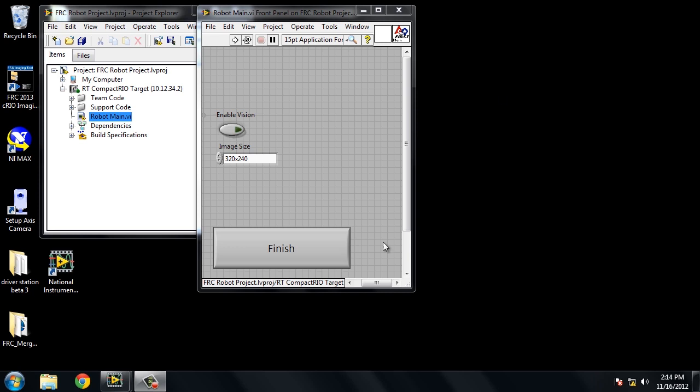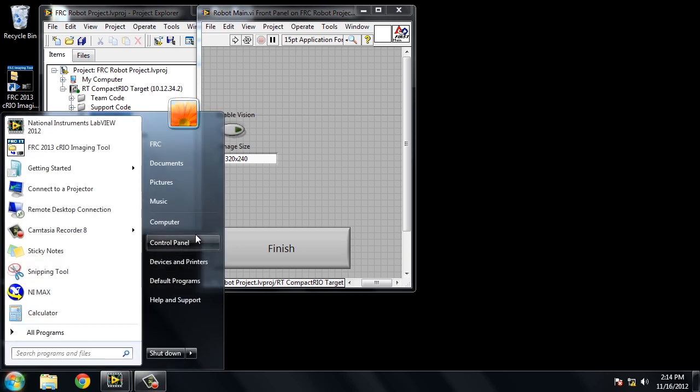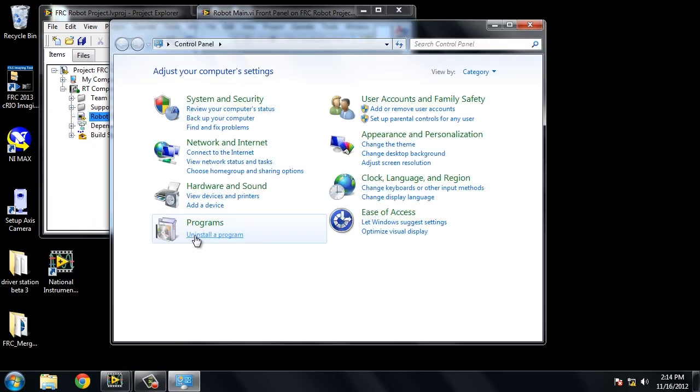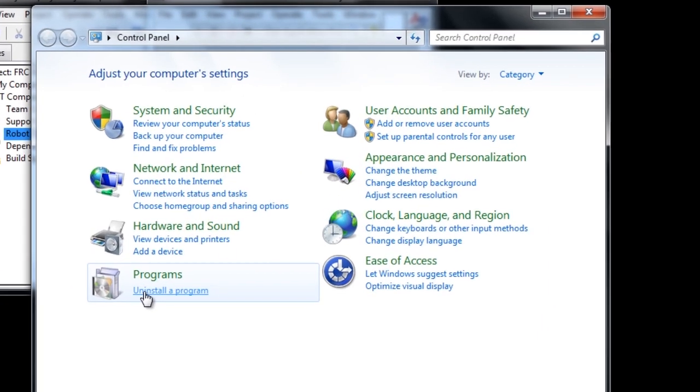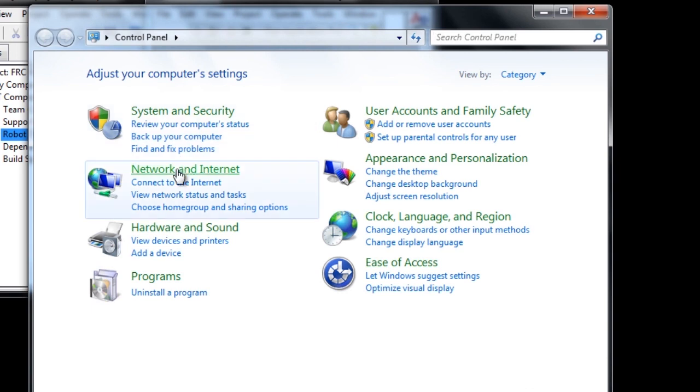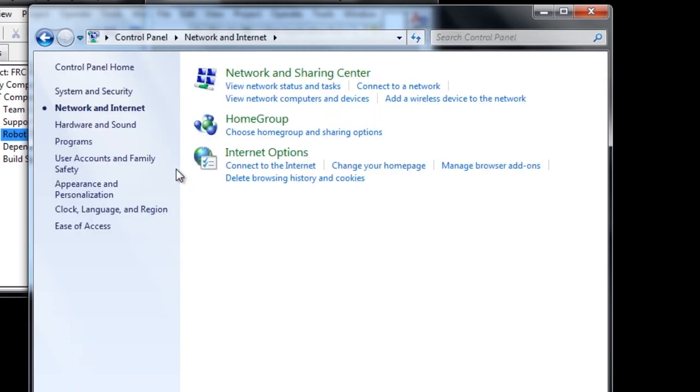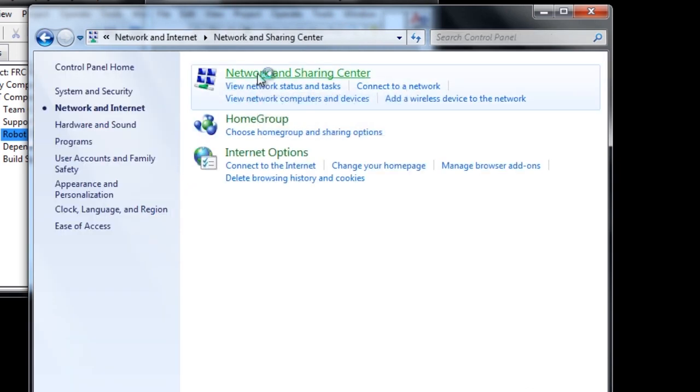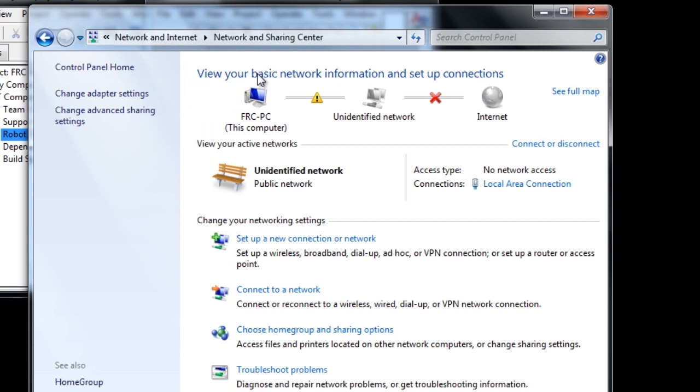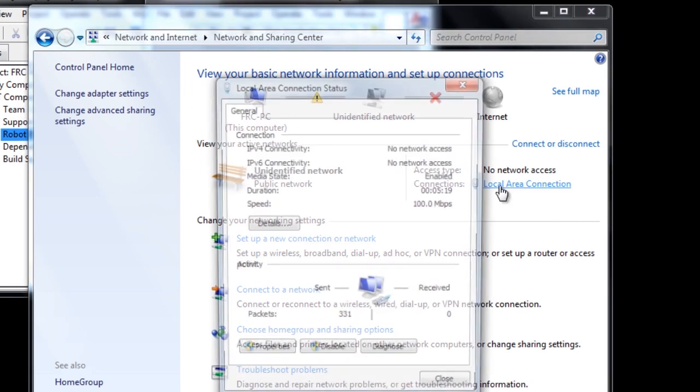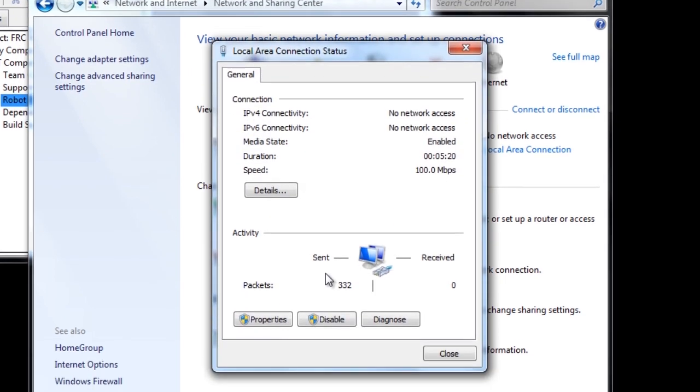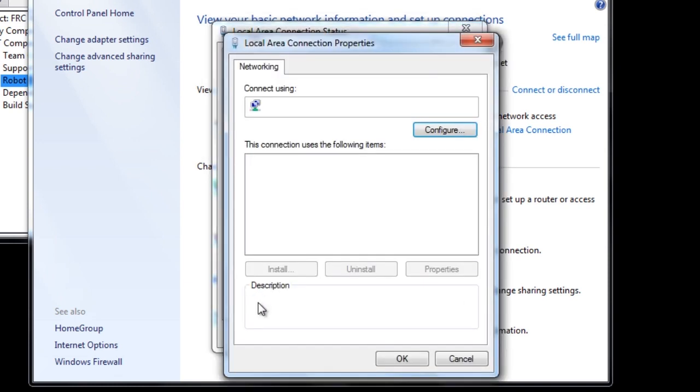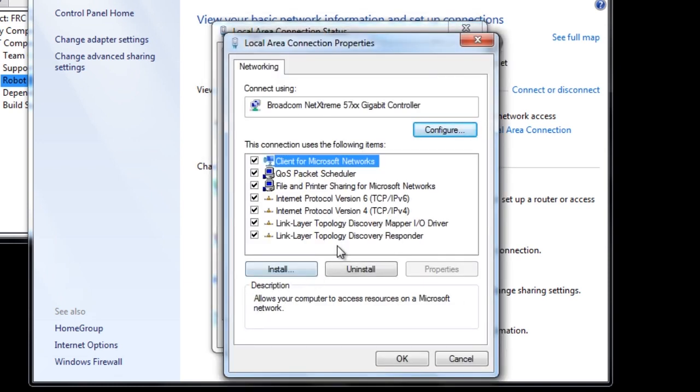To set the IP address, go to Control Panel, Network and Internet, Network and Sharing Center, click on Local Area Connection, and then the Properties button. To change the IP address, we need to double click on TCP IPV4.